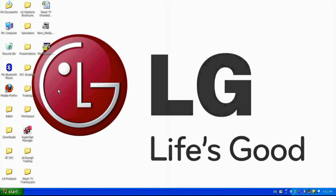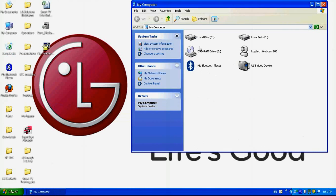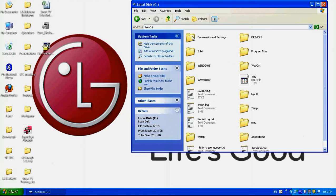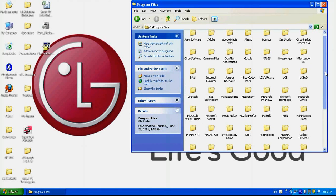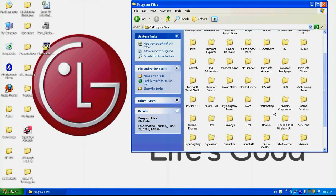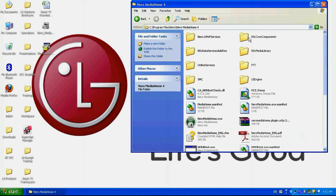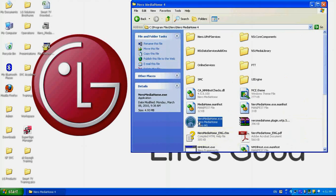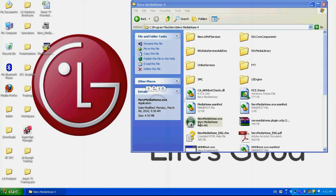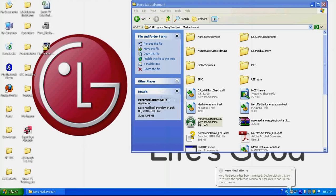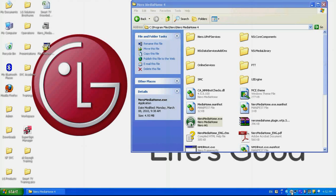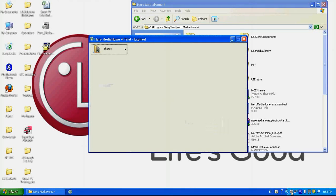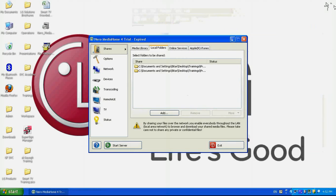After that, you need to run the software. In my case, I need to go to my computer, Drive C, Program Files, choose Niro, Niro Media Home, and run the software. So now I am opening the software, it's opened here in the taskbar. I need to double click it, and that's how the software looks like.